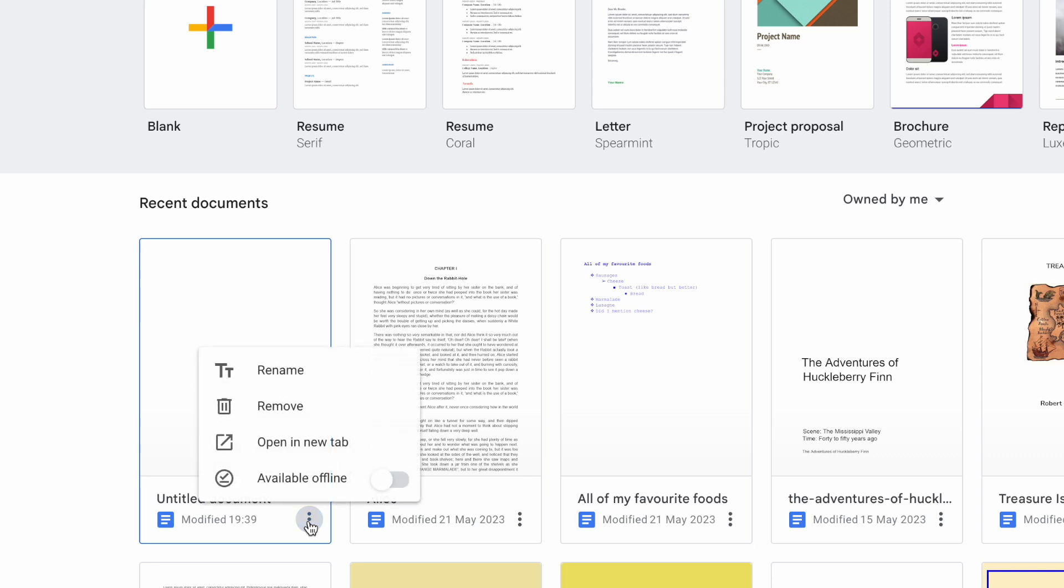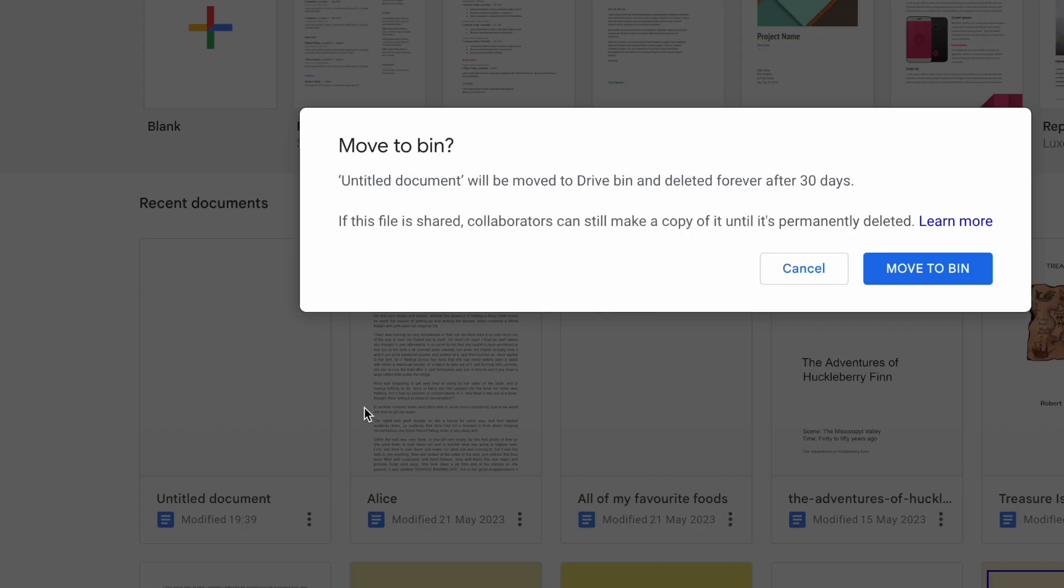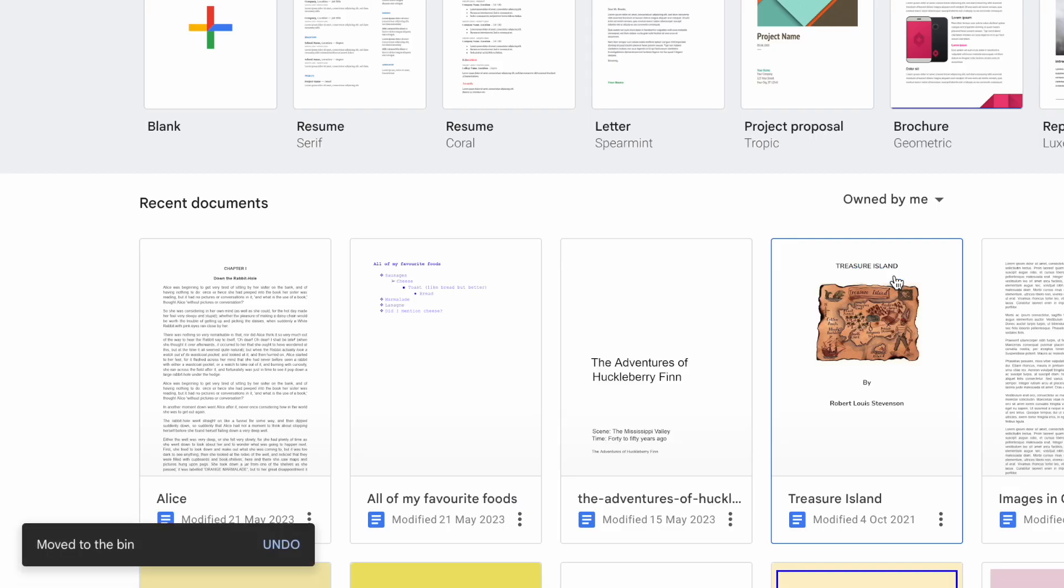A remove option is presented near the top of the list. If I choose that a pop-up box appears and asks me to confirm if I really want to delete this document. To proceed with that click once on the large blue move to bin button.